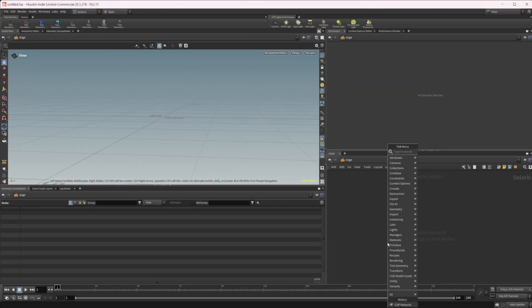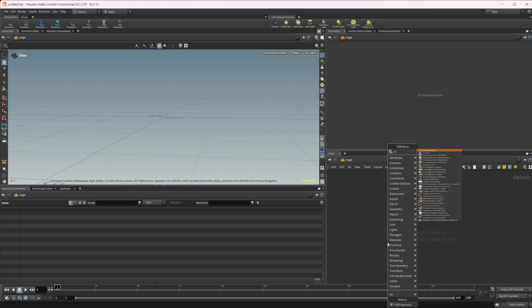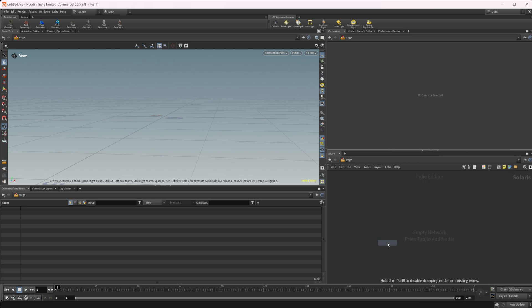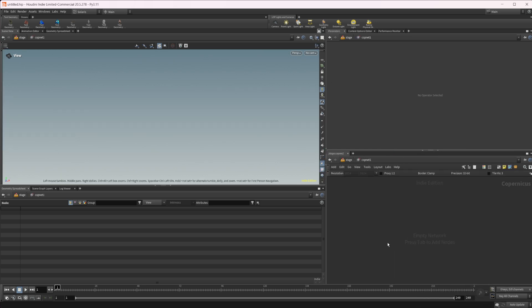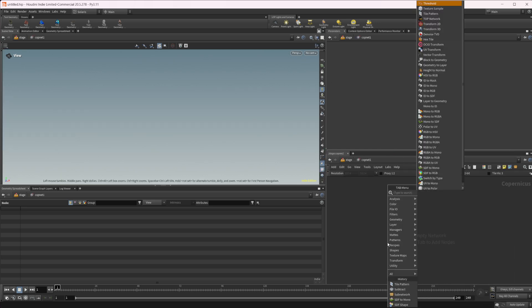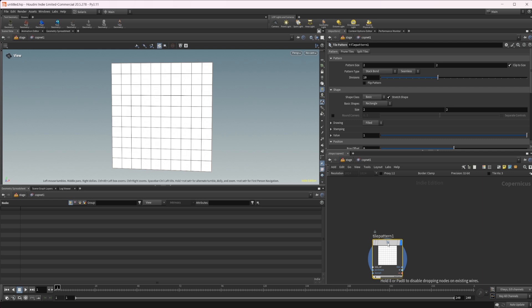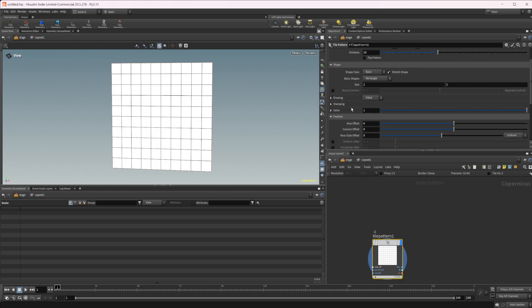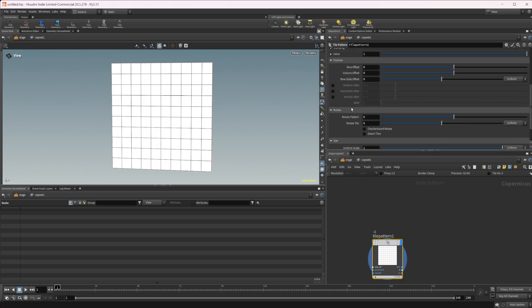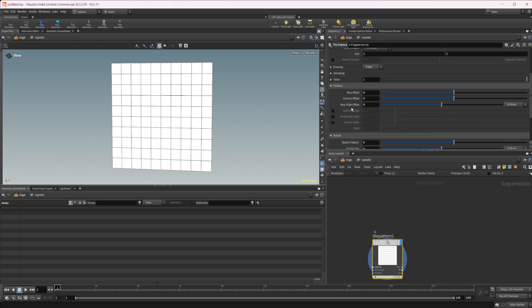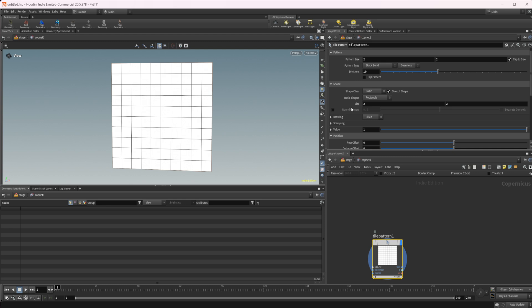Let's go ahead and drop down a cop net and look at the tile pattern node. This node is what we're going to be using for anything that could potentially have a pattern, like bricks or fabrics. There's a lot to this node - you can do a lot of different things with it. There's a ton of different settings in here and it's not something we're going to be able to cover in its entirety in this video.